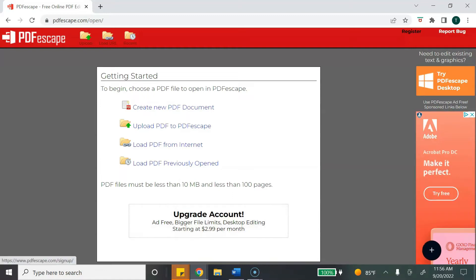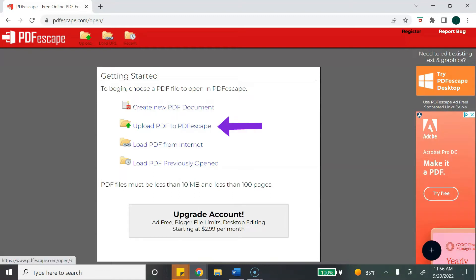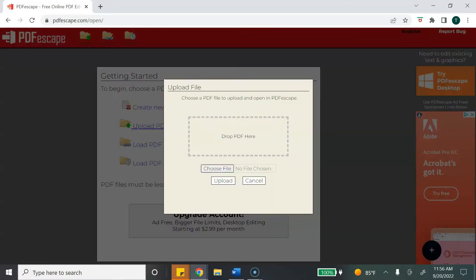To get started, just click on free online. Next, you would need to upload the PDF that you want to make fillable, so select upload PDF to PDF Escape and just upload or drag and drop your PDF.